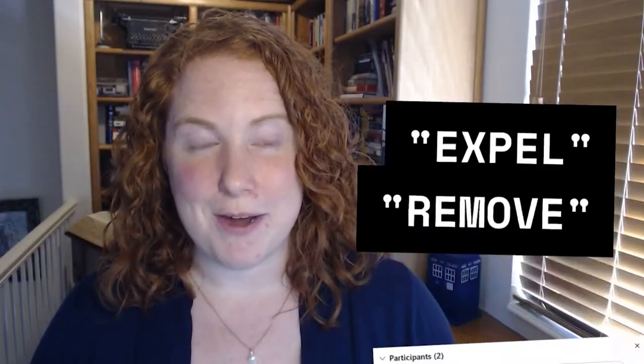Then navigate to the participants panel where you will either right-click on the participant's name or select the arrow and menu to the right of their name. In WebEx it asks you to expel them, and in Zoom to remove them.